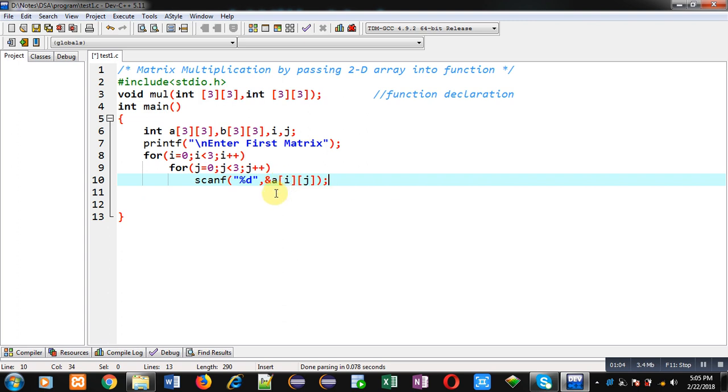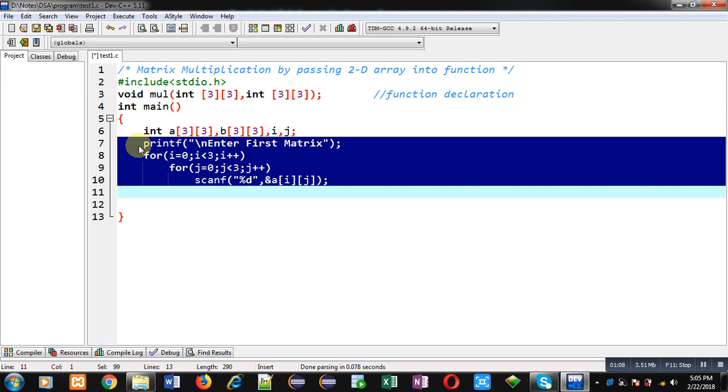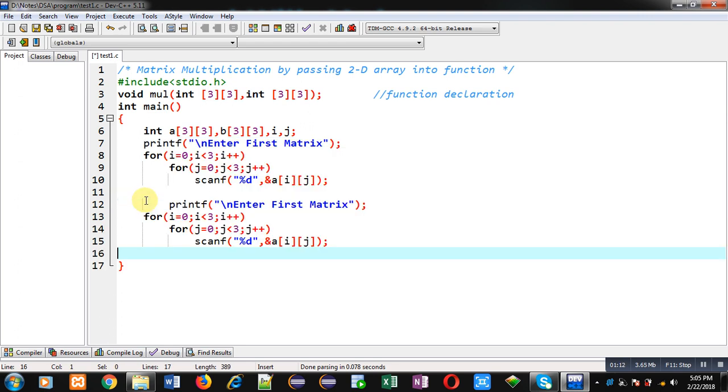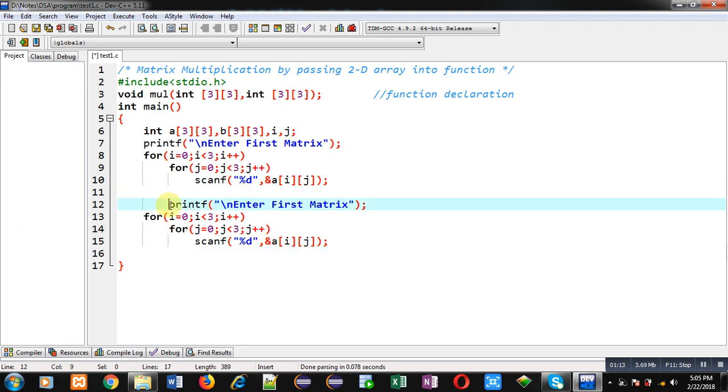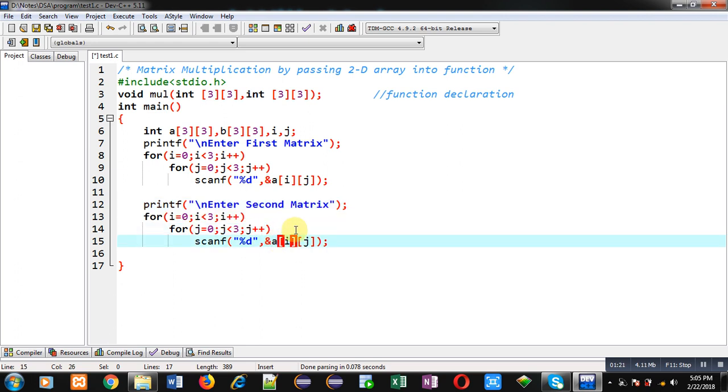Now to receive elements for b matrix I am copying these statements and pasting them. Now in printf I can write 'Enter Second Matrix'. Loops are same and instead of a I am using b.